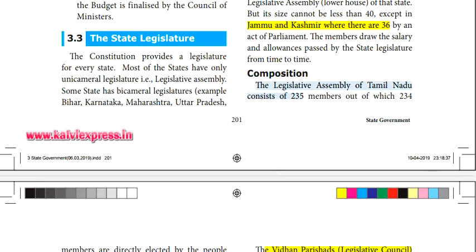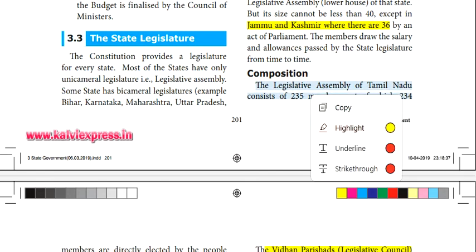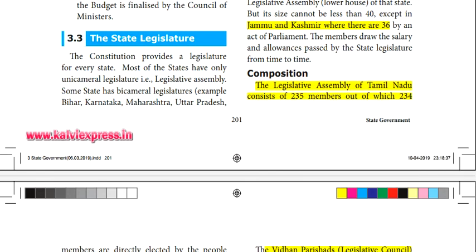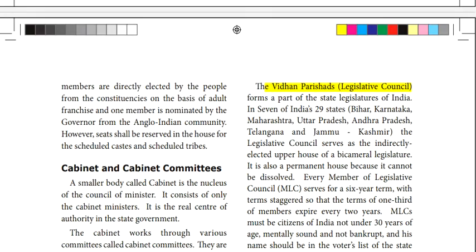In the state legislature of Tamil Nadu, the total is 234 plus 1, which equals 235. So 234 members are directly elected by the people, and one is nominated by the governor from the Anglo-Indian community.